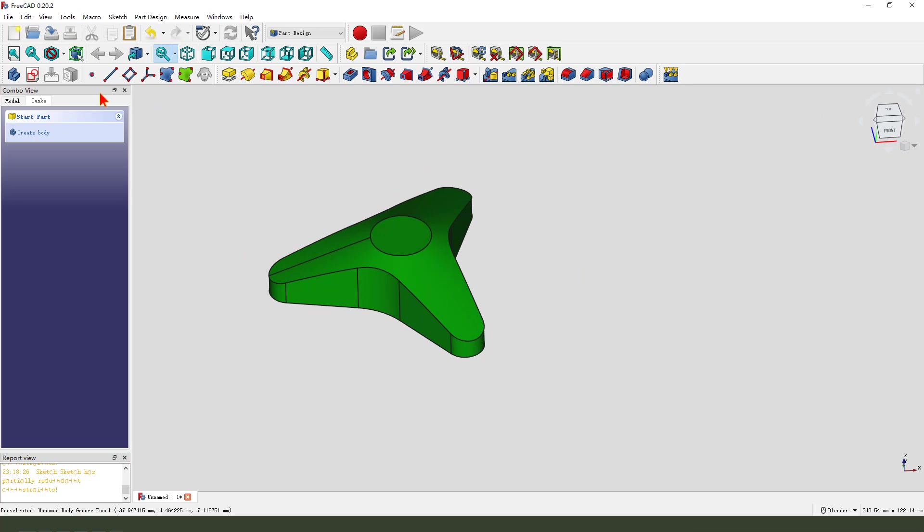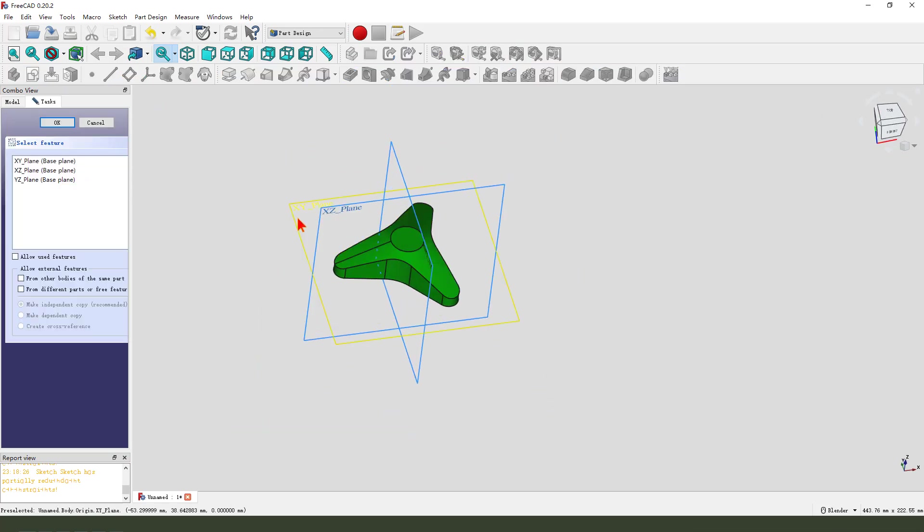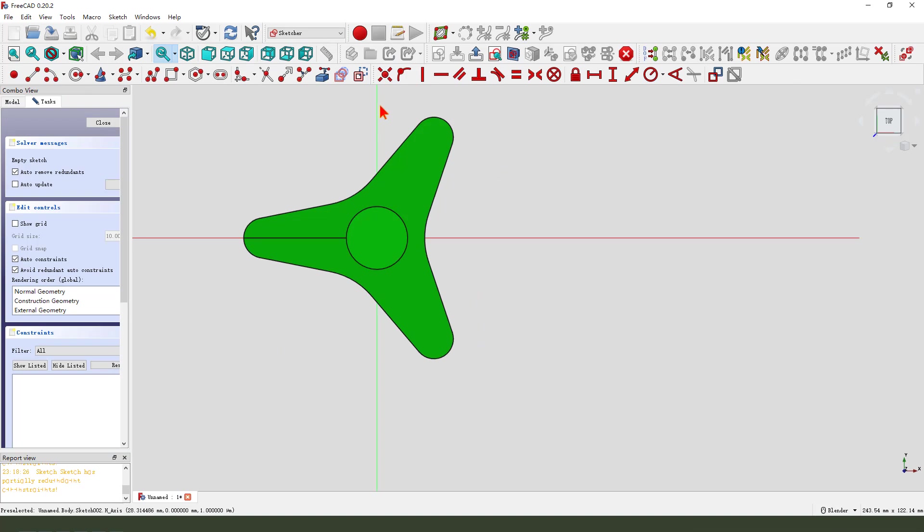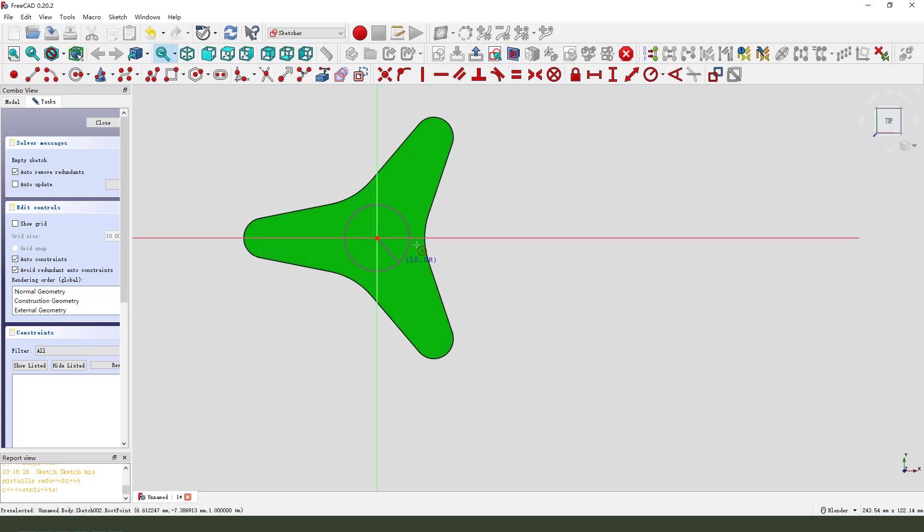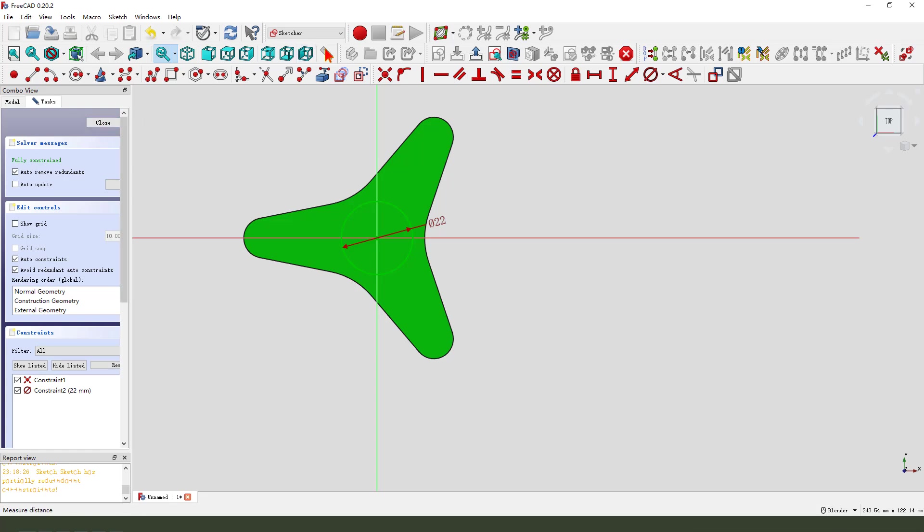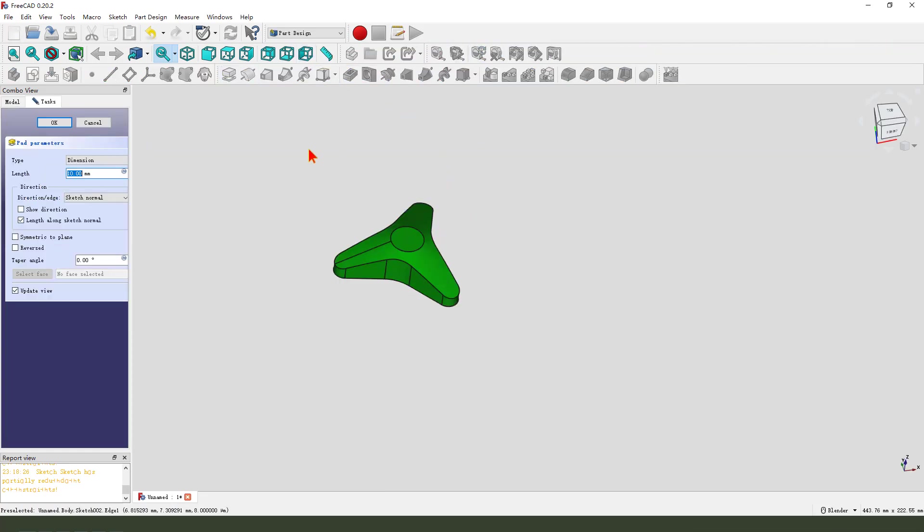Next, we create a new sketch. Select XZ plane. View sketch. Create a circle. Dimension 22. Leave the sketch. Then we pad 22.